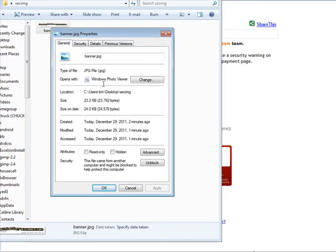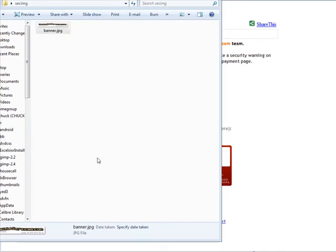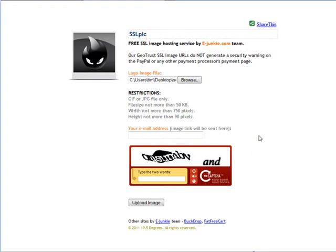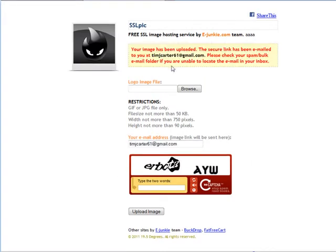Put your email address in here because the image link is going to go to you there, and then put in the captcha information and upload the image. And then it says here your image has been uploaded and the link has been emailed to you, so you need to go and collect that link now.